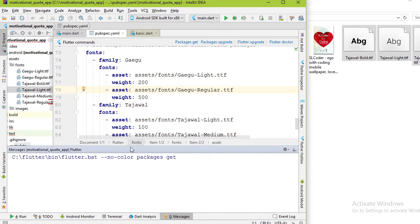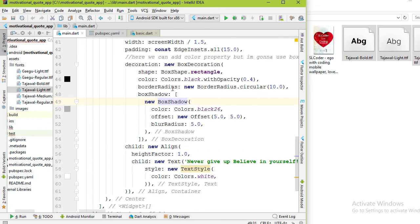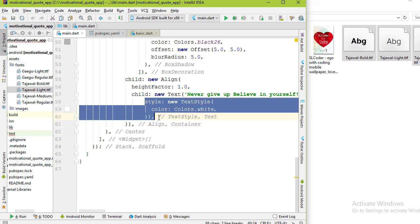Now click package get. Now go to the main.dart file and for the text widget add the style property if you haven't done that yet.